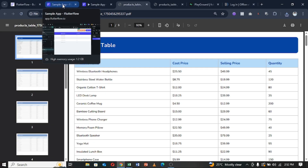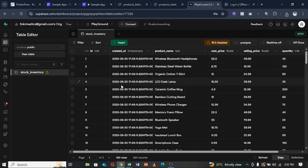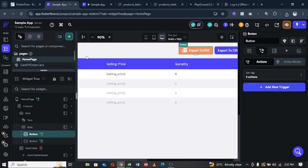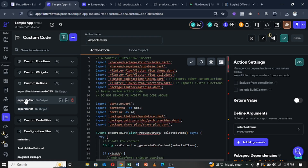Let's see how I implemented it. I want to assume that you've already connected your Supabase project — or Firebase or API — to FlutterFlow. I have two custom actions: one for PDF and one for CSV. I'll run through them one by one, starting with CSV.